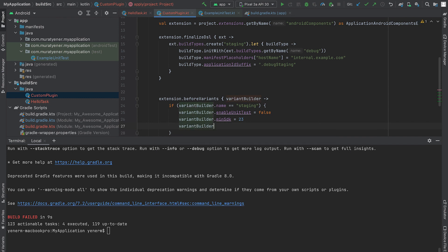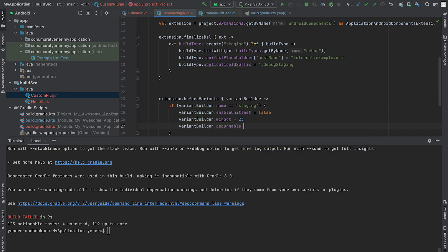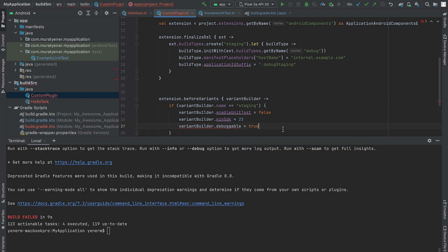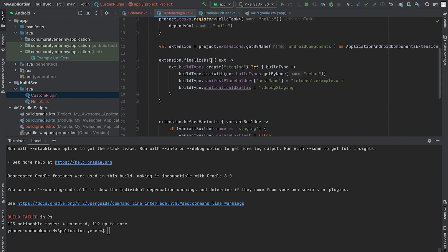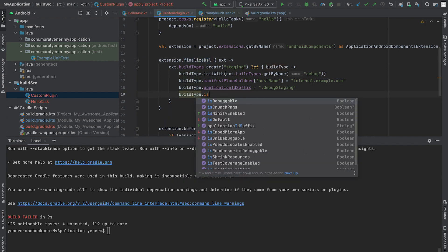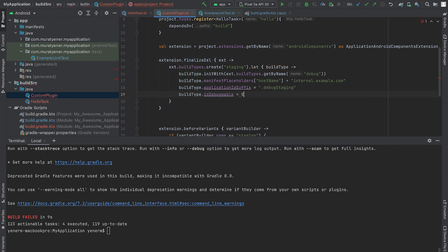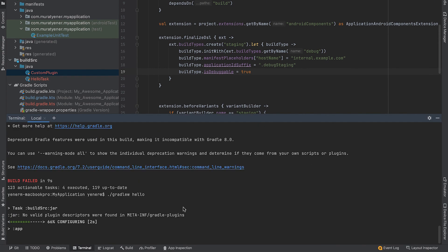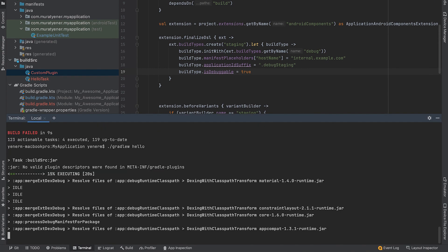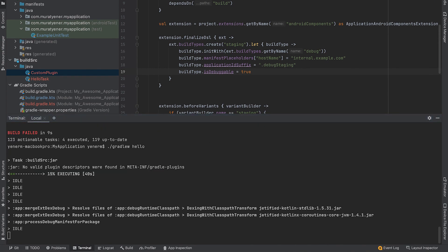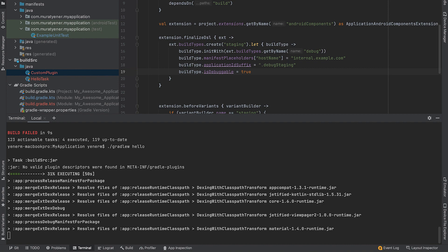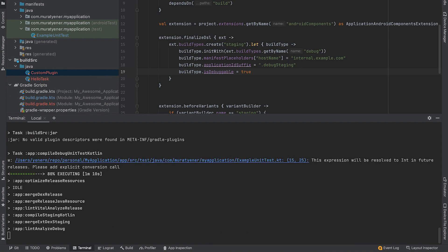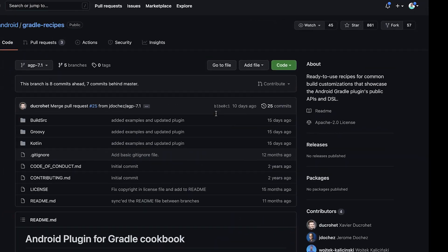Note that if I want to change the debuggable property, I get an error that this is a read only property when before variants is called. However, I can go back to finalize DSL callback and set this property before the DSL is finalized. After this phase, the list of components and artifacts that will be created are now finalized.